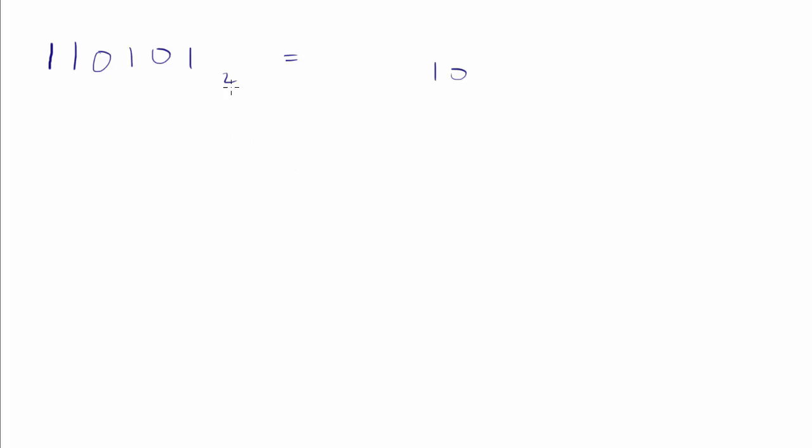When we're converting between these bases, there's no shorthand, right? 2 times 2 times 2 times 2 is not 10. 2 times 2 times 2 is 8. There's no equivalency there between the two, and so we just have to go through and convert these based on the positional value of each digit.